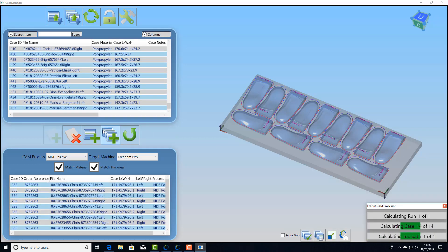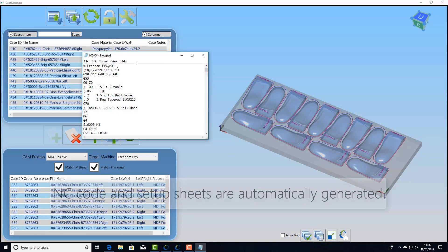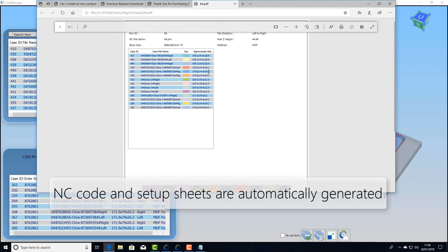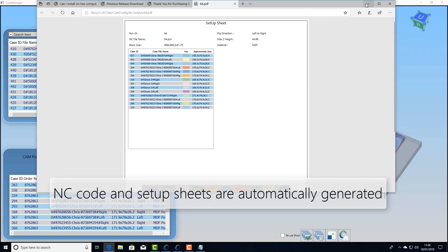And when it's finished it's going to give you an NC file with all the data to run on the machine and a setup sheet so you know where the parts are in your block.